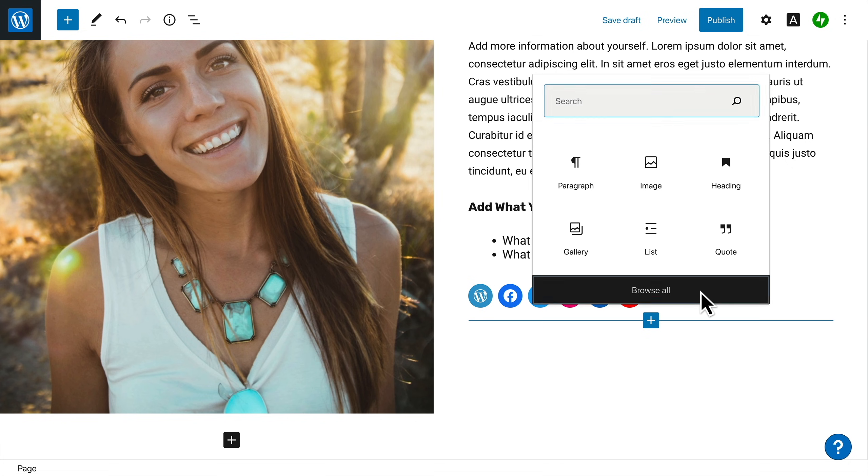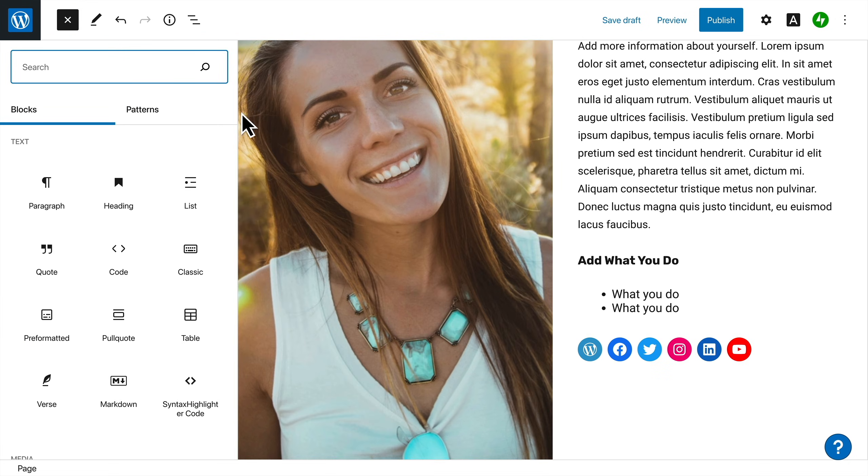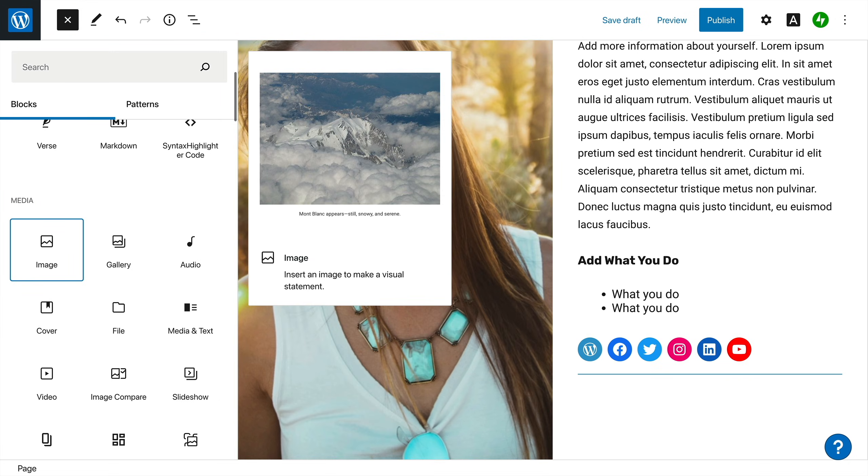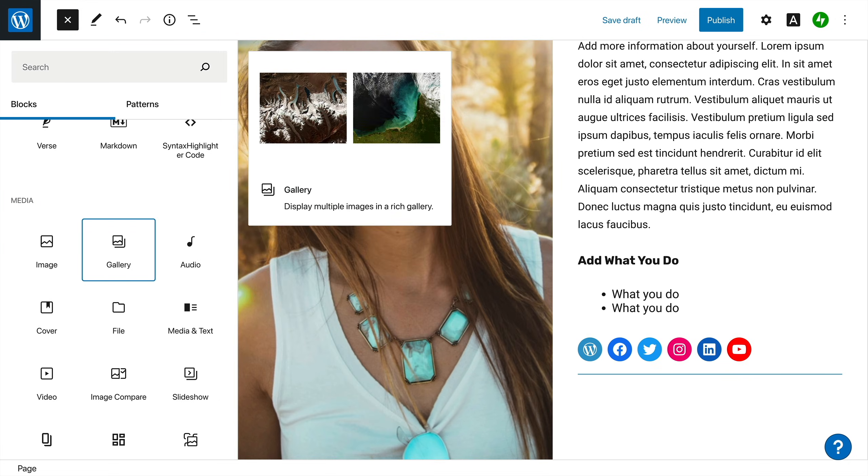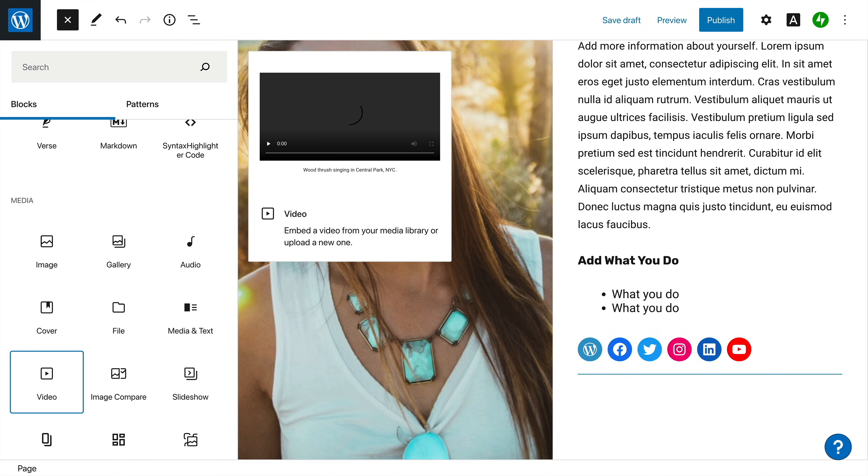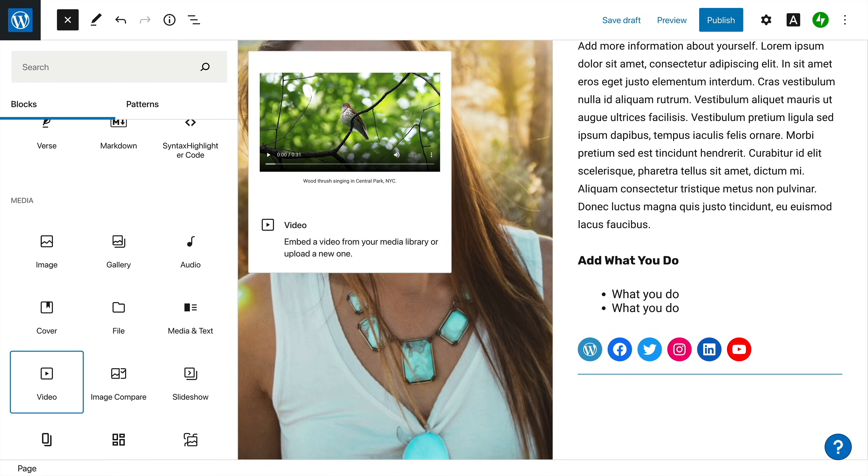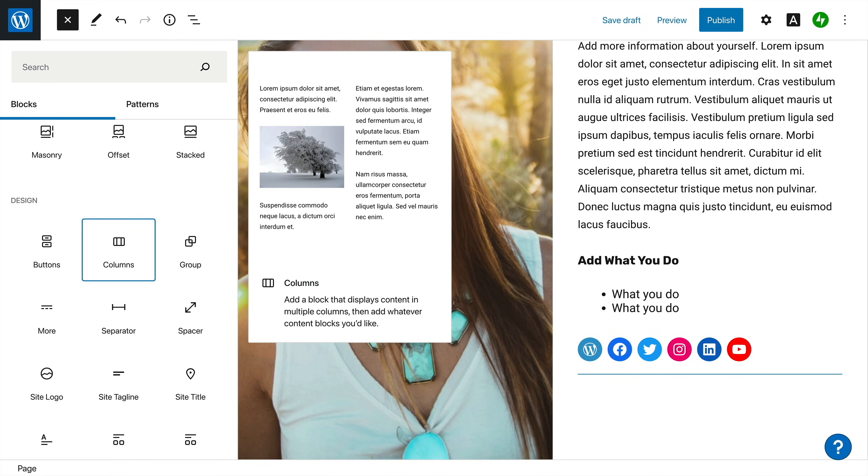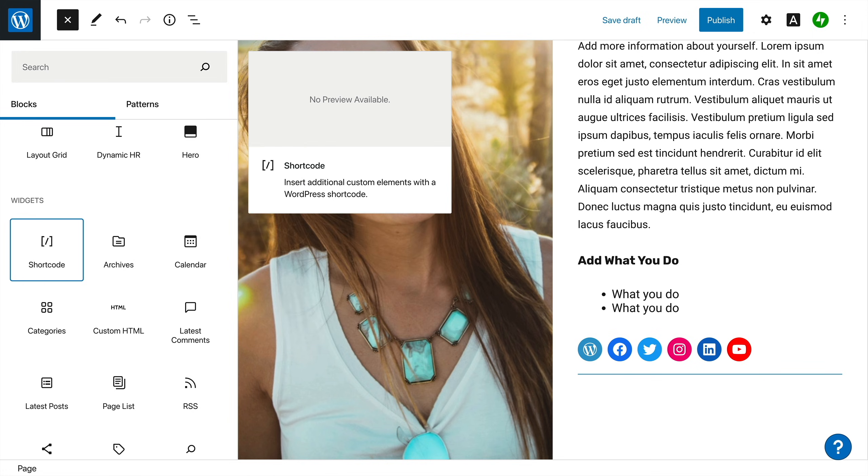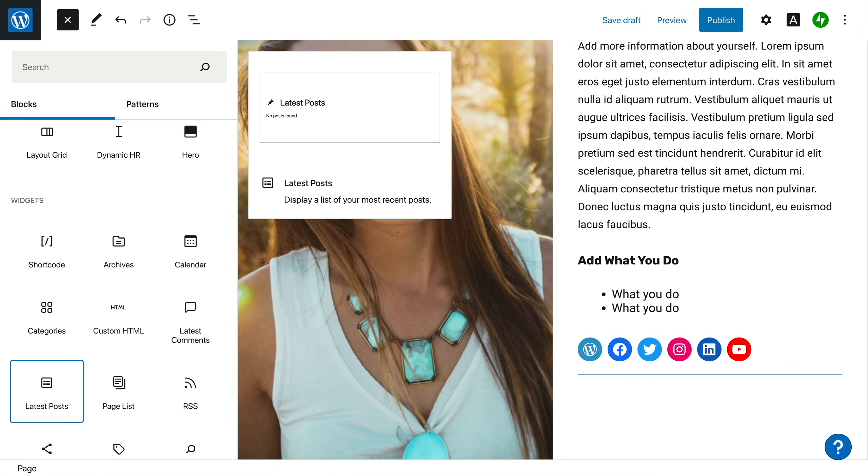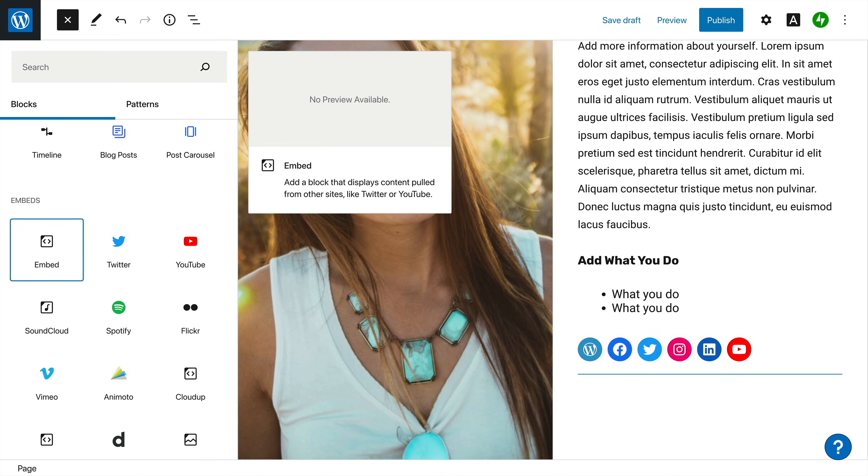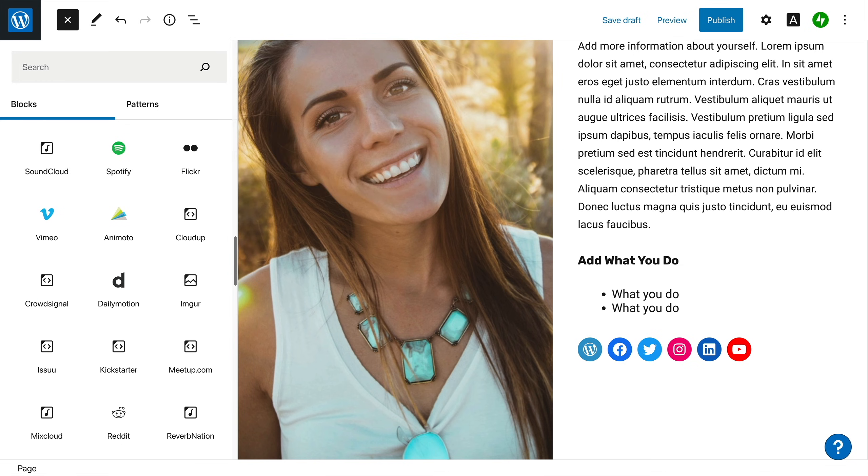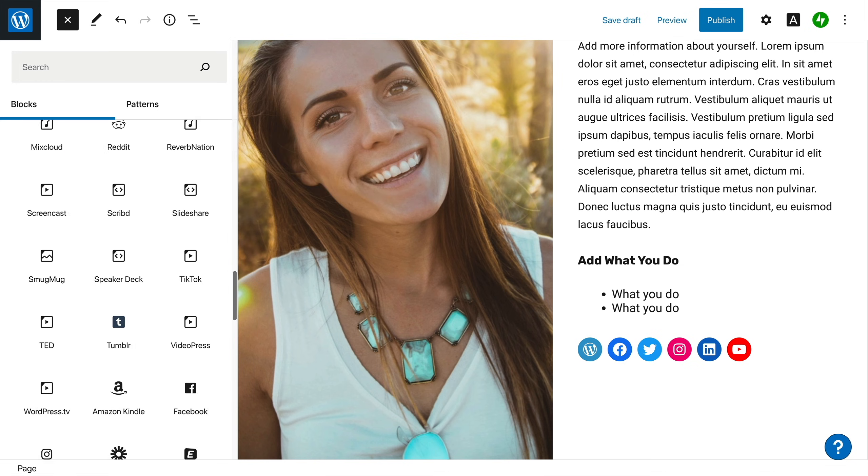And you can browse from a list of available blocks that enable you to easily add media like images and photo galleries, audio and video, design blocks like buttons and columns, and widgets to add custom HTML or even a list of your latest blog posts. And finally, you can embed content from a whole list of other services, like YouTube videos, and much more.